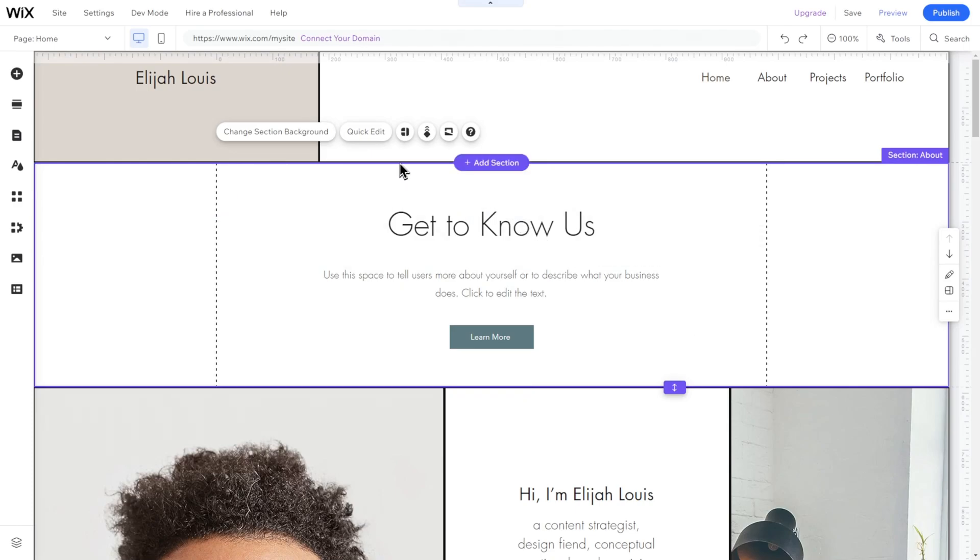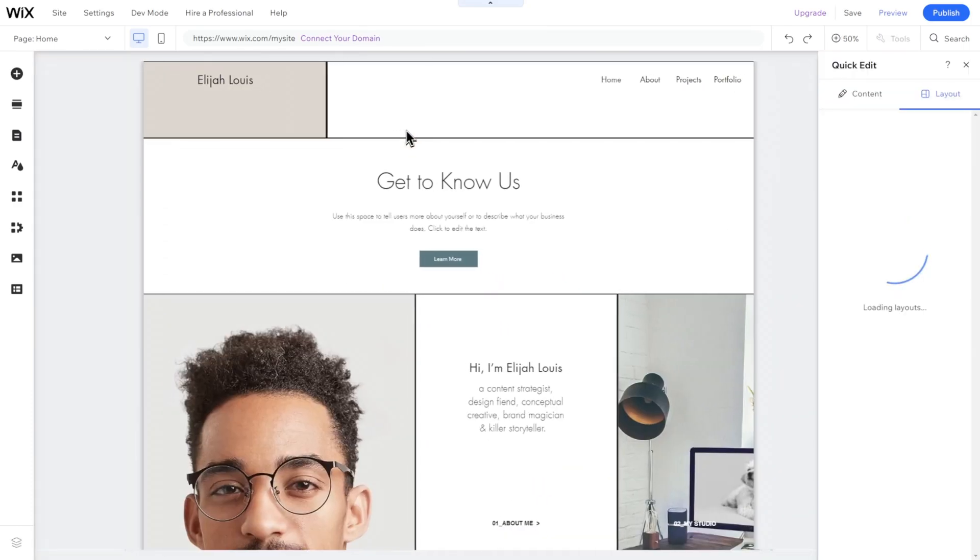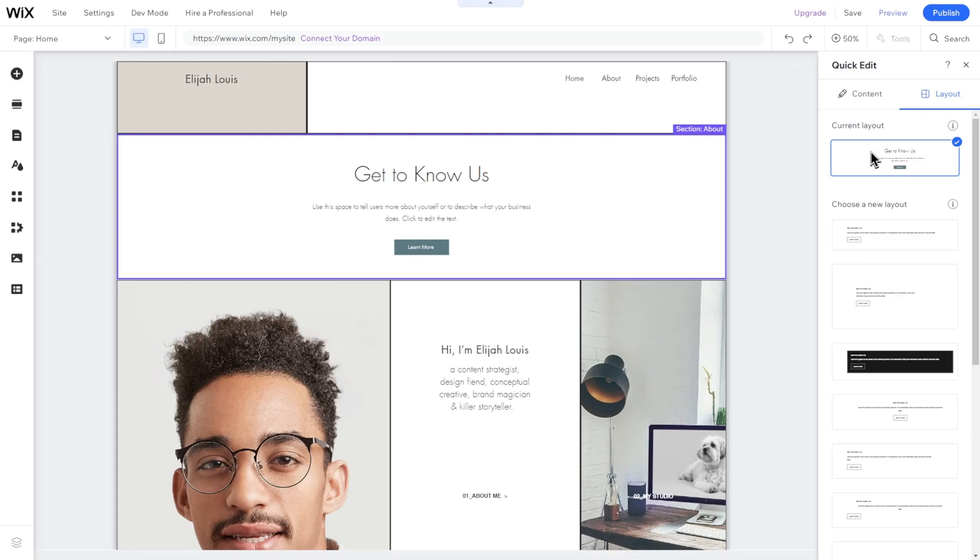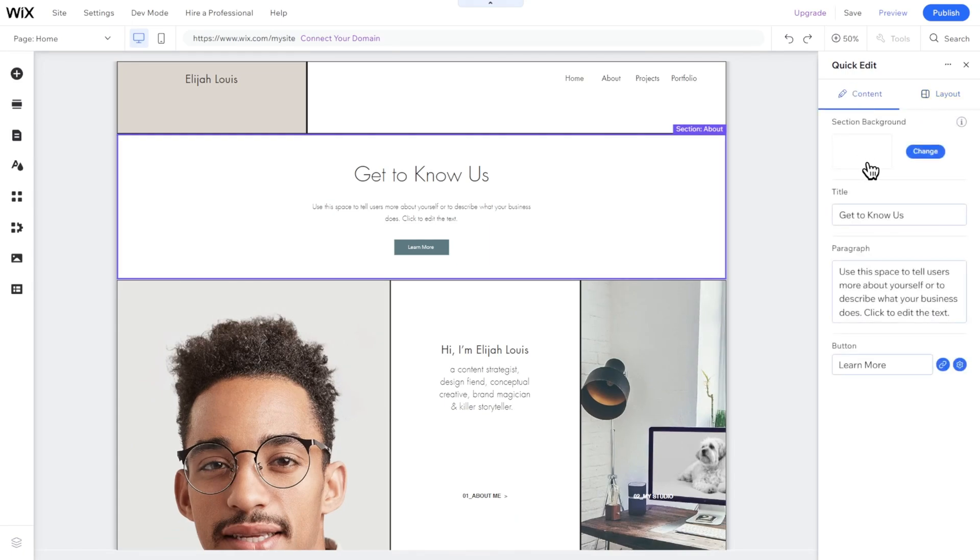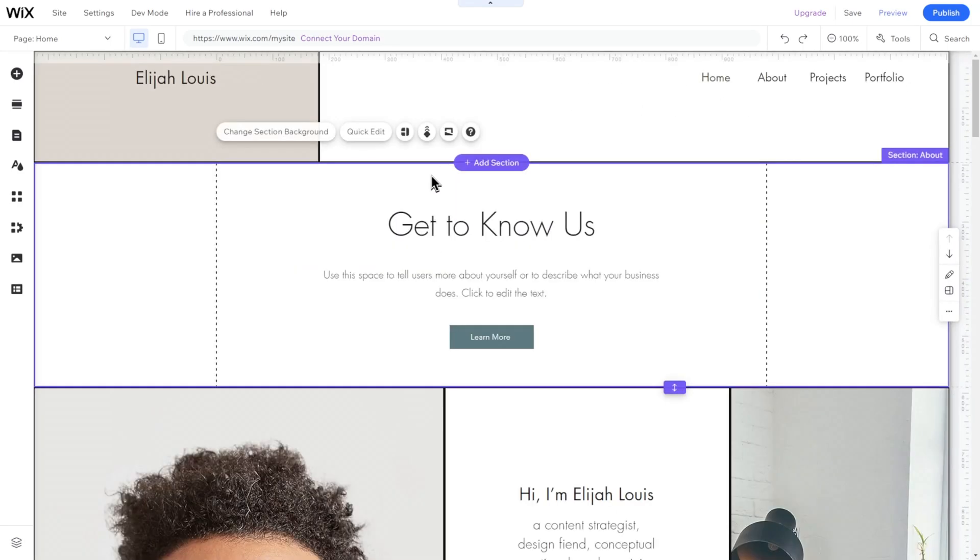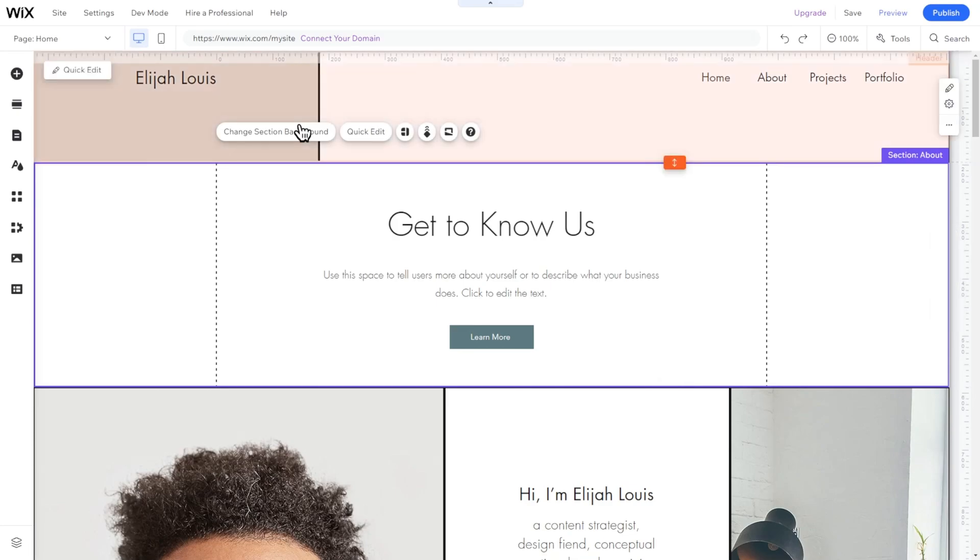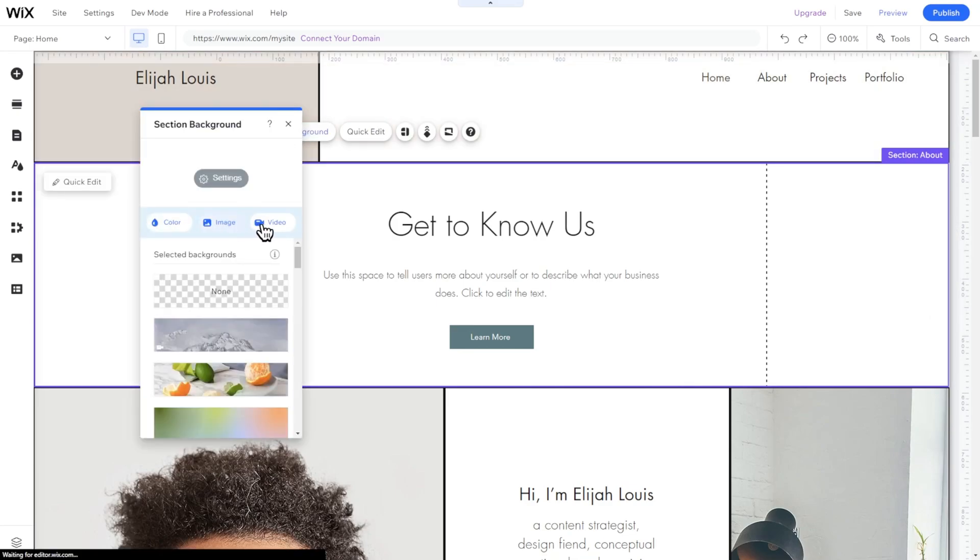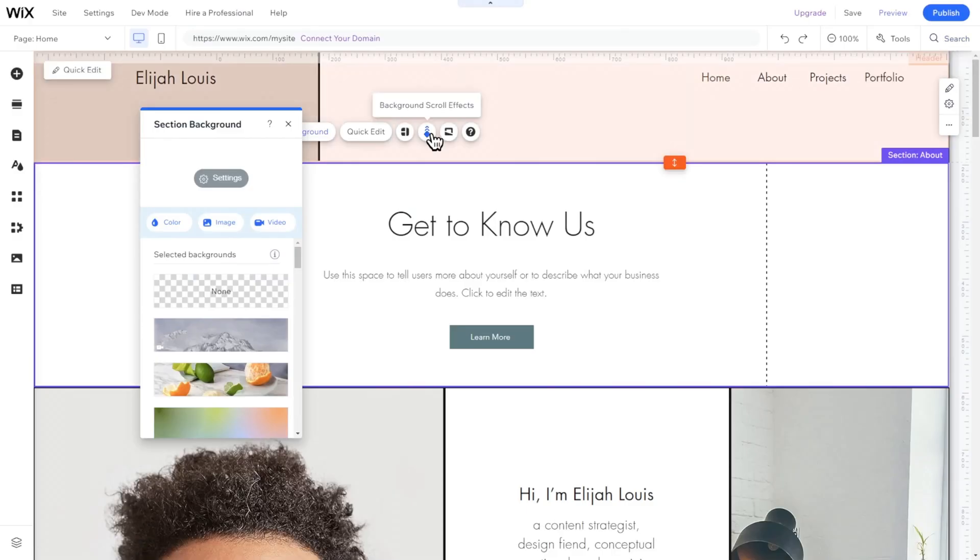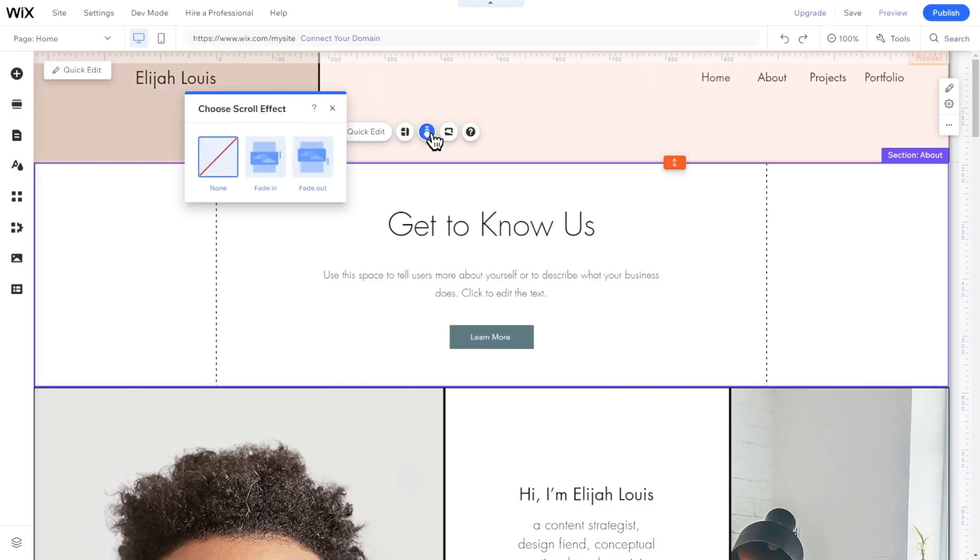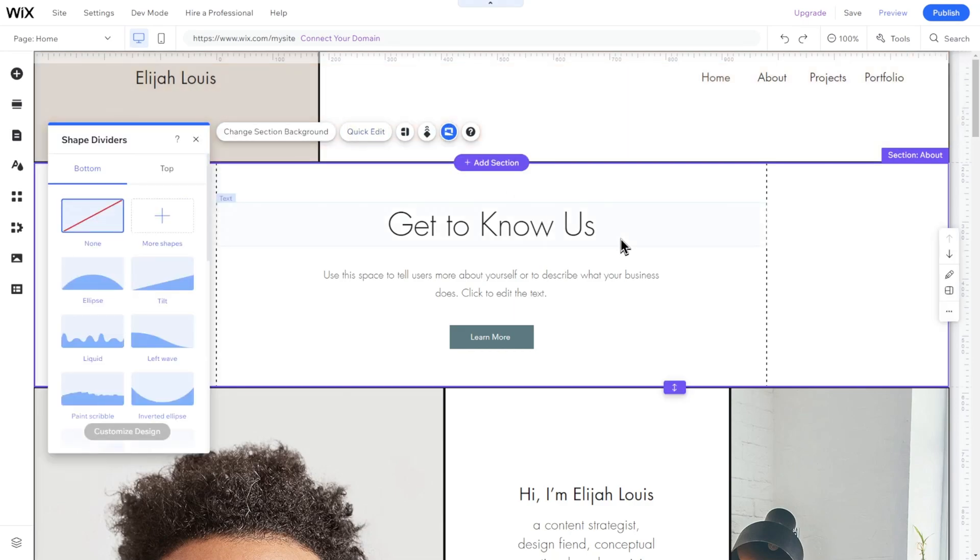To modify a section's layout, click on it and select Explore Section Layout. Choose from various layouts for the same section, and modify its content, such as the Title and Description button. To change a section's background color, or replace it with an image or video, click on Change Section Background, and select your preferred color, image, or video. You can also add scroll effects or shape dividers to your backgrounds.